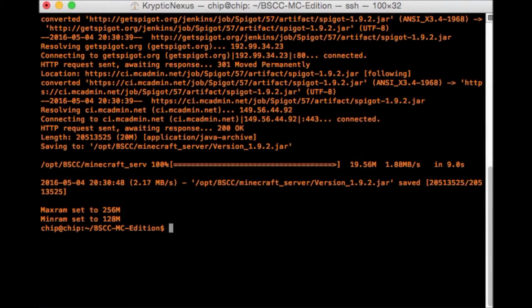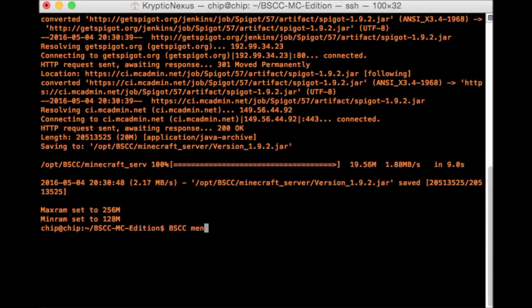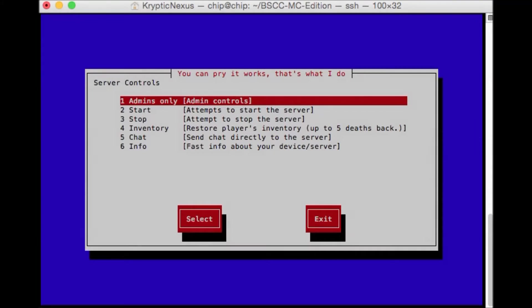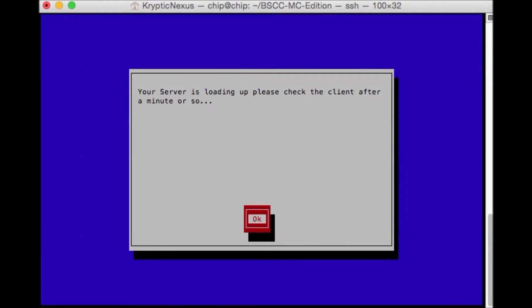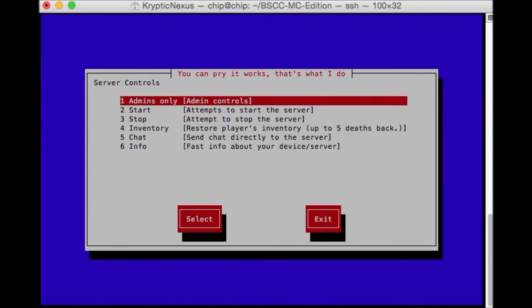So now we need to do bscc again. So hit enter. And now we type in bscc menu. And this pops up. And what we need to do is hit start server. And your server is loading. And that's it.